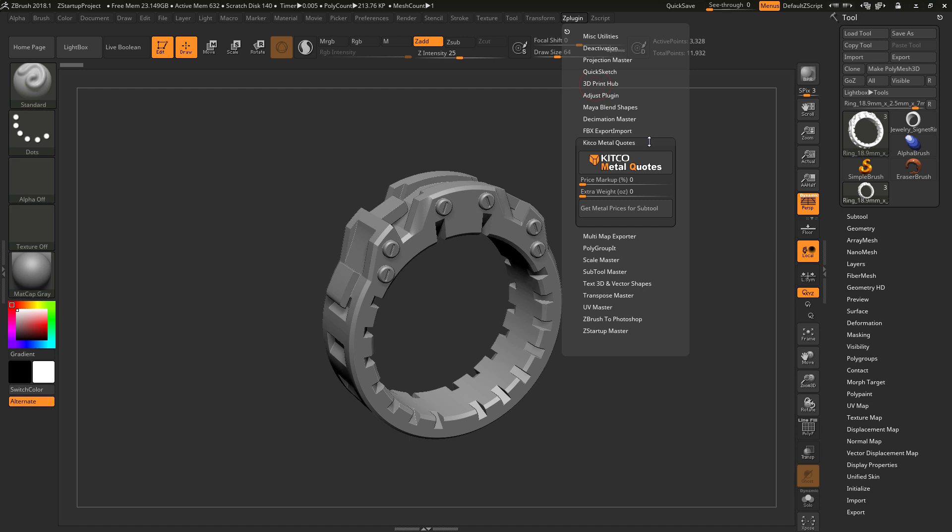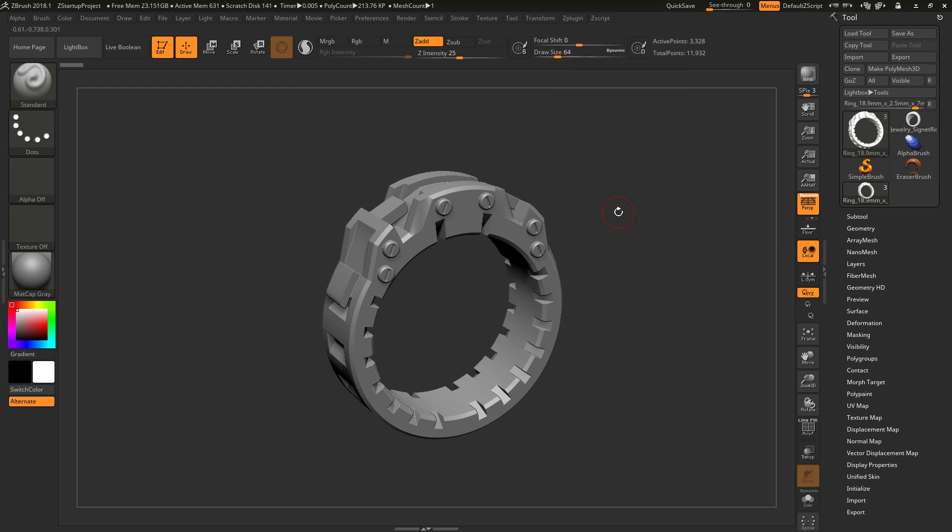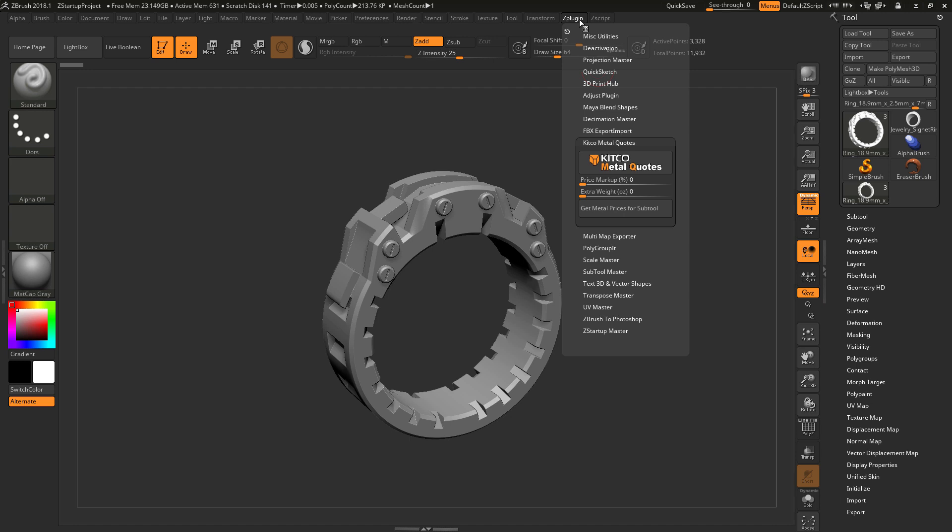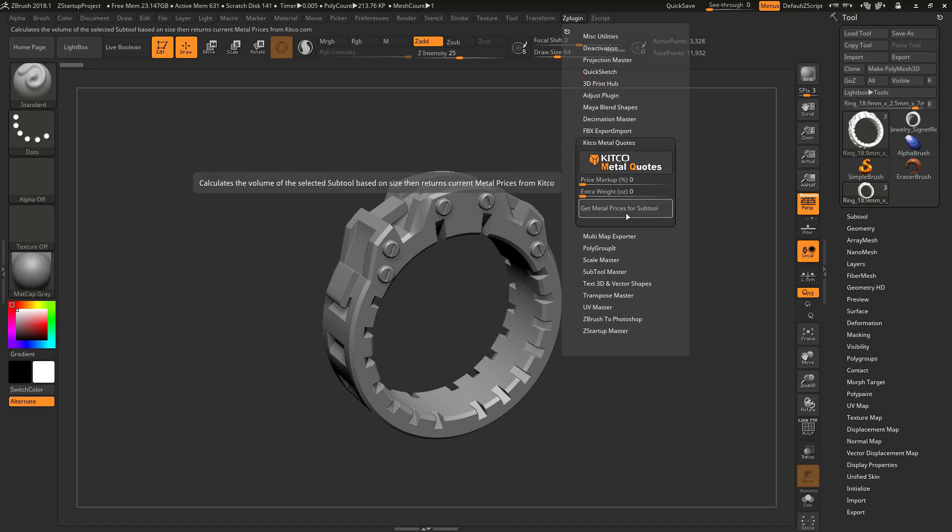To use this plug-in, simply select the subtool, then navigate to the ZPlugin menu here, and then click the Get Metal Prices for Subtool button. When you click this button, the plug-in will download the latest prices for gold, silver, palladium, and platinum from Kitco.com.